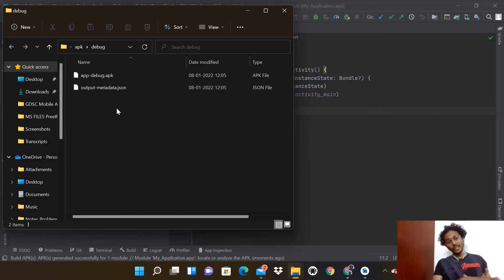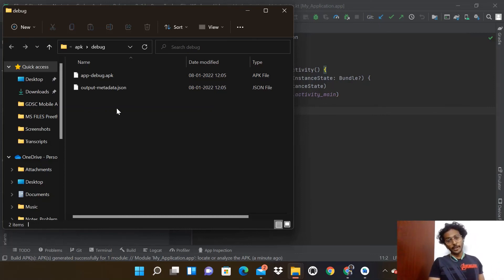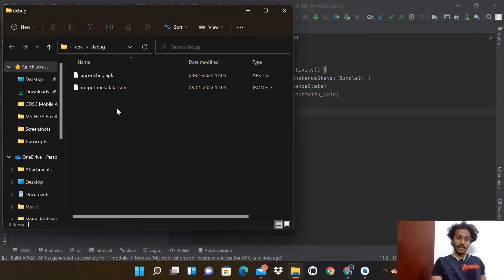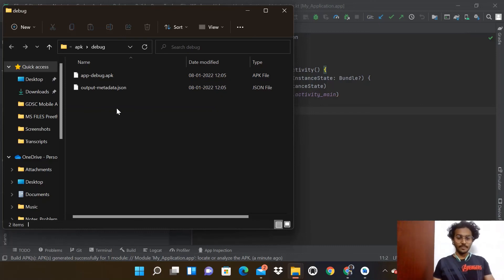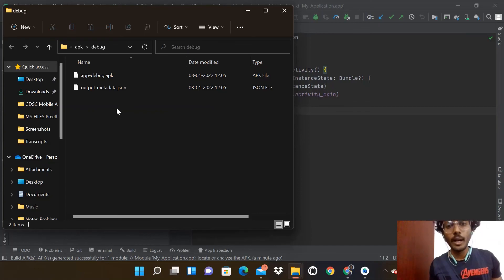You can directly share these two files to someone on WhatsApp or post them on GitHub too. When these two files are downloaded on mobile, you can download and install the application you've built. Thank you.